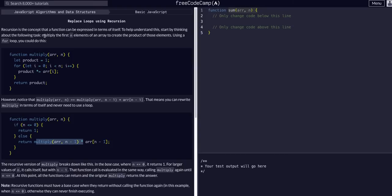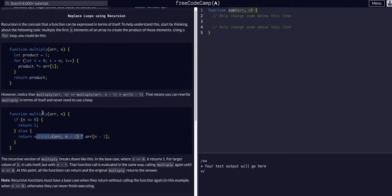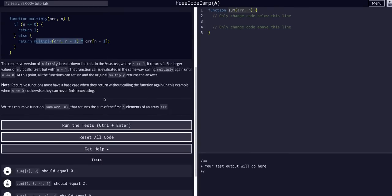FreeCodeCamp says recursion is a concept that a function can be expressed in terms of itself. That literally just means recursion is when a function calls itself within itself. Confusing concept — kind of doesn't make sense when you're first introduced to it, but the more you see examples, there are a lot of great YouTube videos that definitely break it down a lot better than I'll be able to in this video.